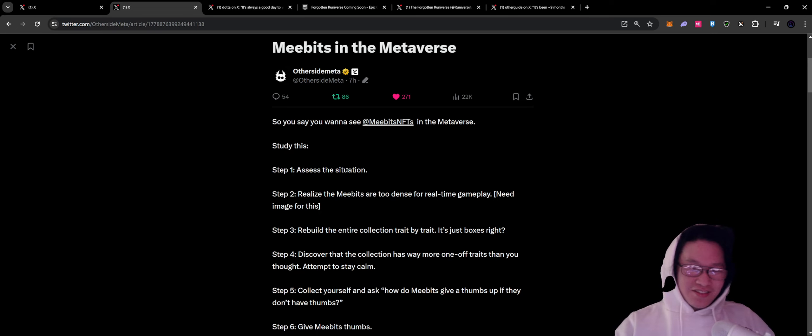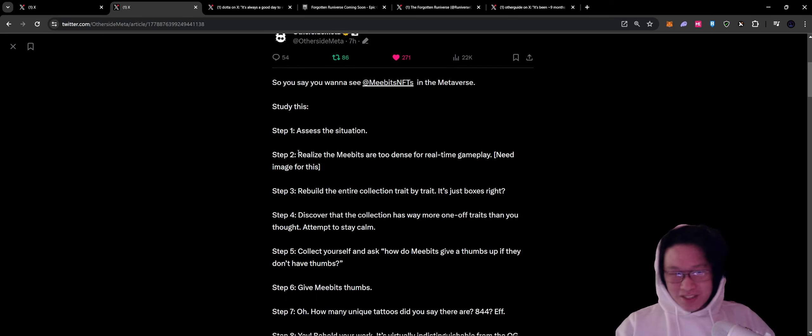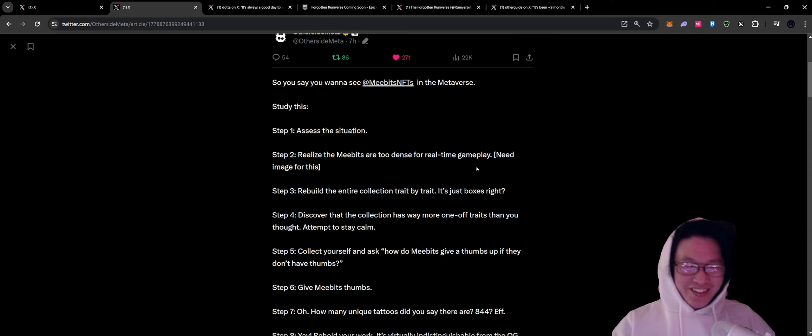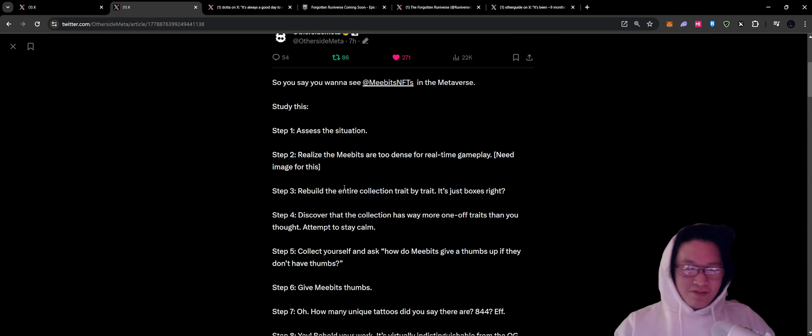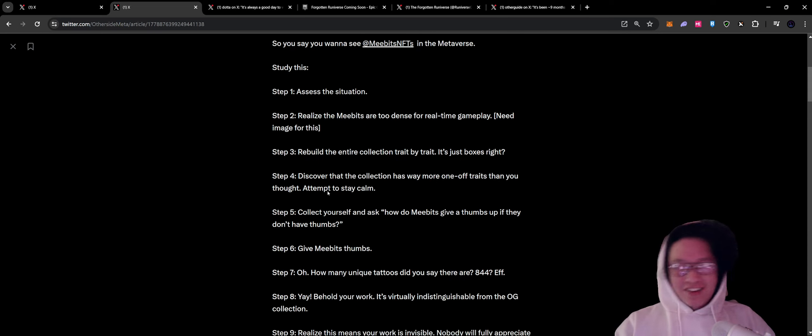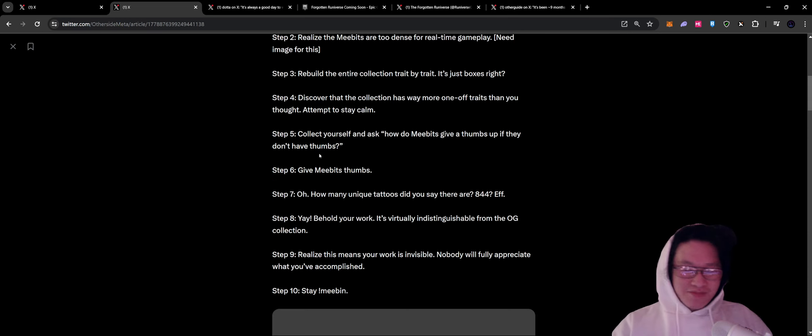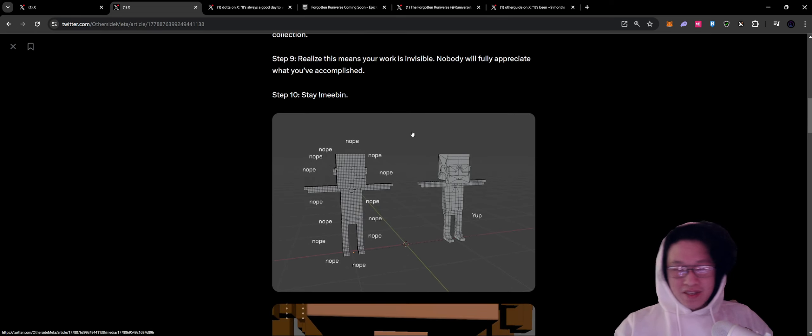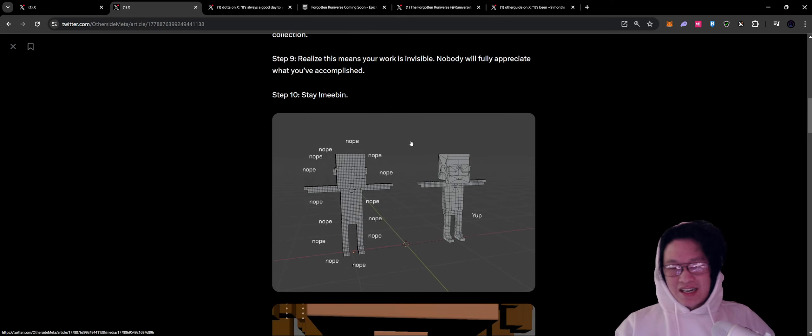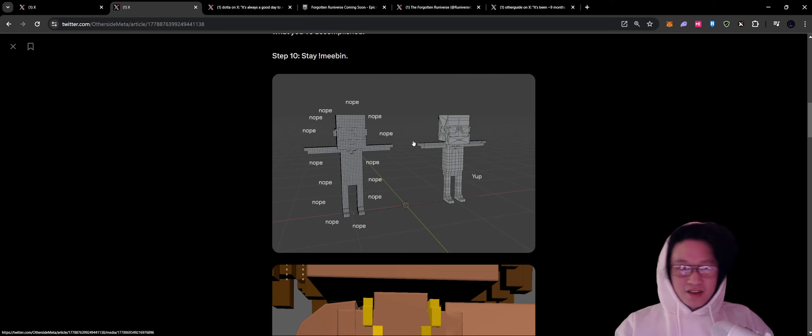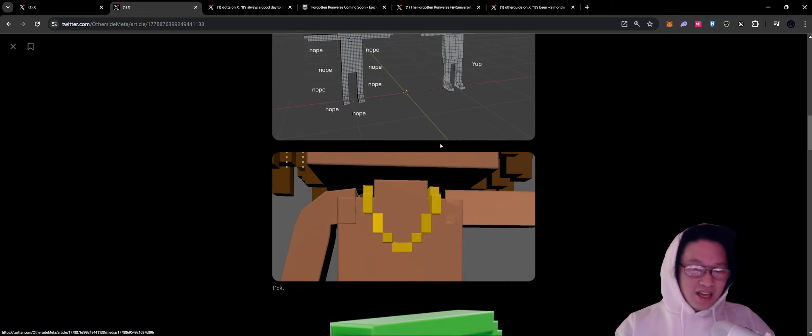Step one, assess the situation. Step two, realize MeBits are too dense for real-time gameplay. Neat image for this. Rebuild the entire collection trait by trait. It's just boxes, right? And then they had a bunch of other meme steps here kind of going through everything.